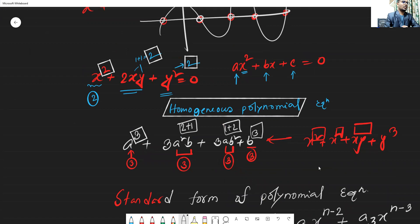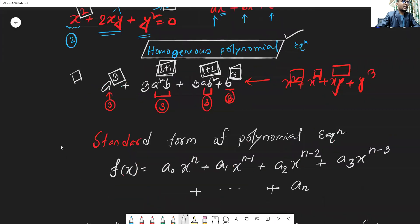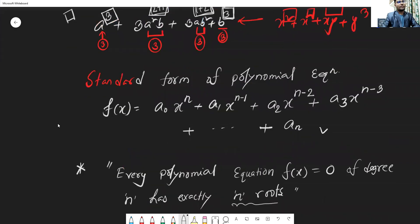The power is the sum of the variable powers. For example, variable a and b are each of power 3, so the total degree is 3. The homogeneous polynomial equation follows the standard polynomial equation formula with coefficients.